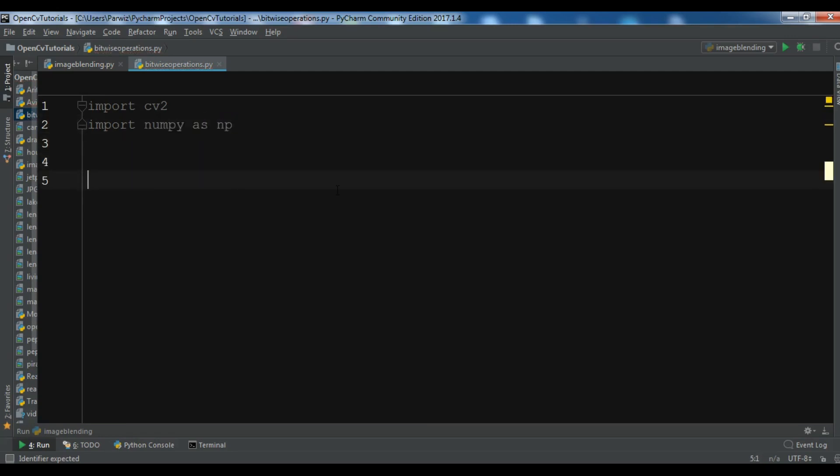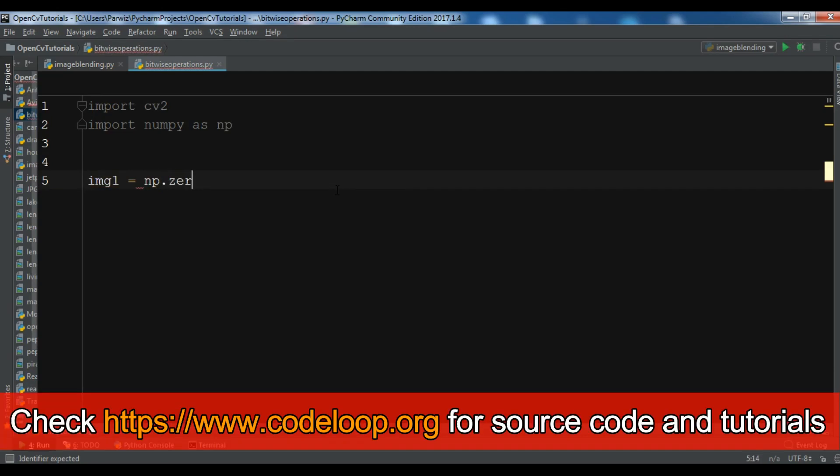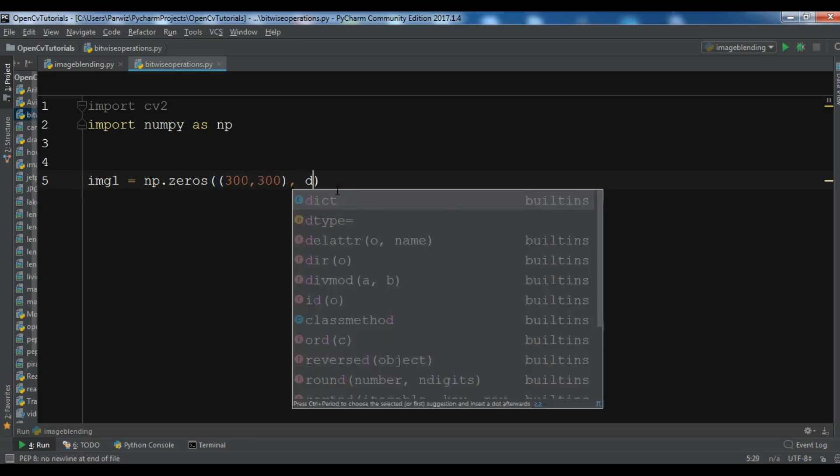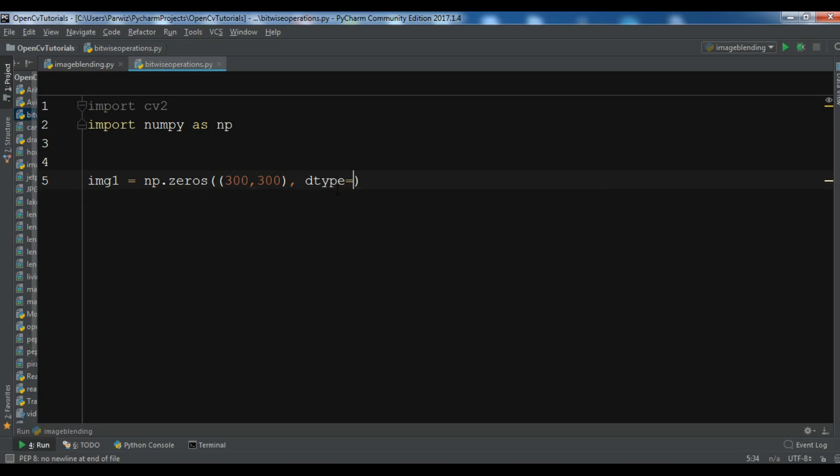Now I'm using two numpy images, so I want to create them using numpy. You can give np.zeros like this. After that you need to give the size, so I want to give it 300 by 300. And the dtype I want to give it uint8. I want to use two shapes, first one should be a rectangle and the second one should be a circle. I want to do bitwise operations on these two images.